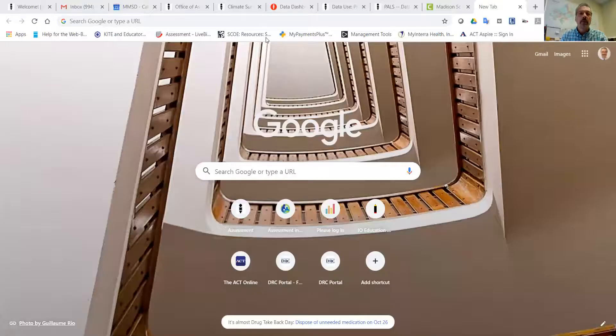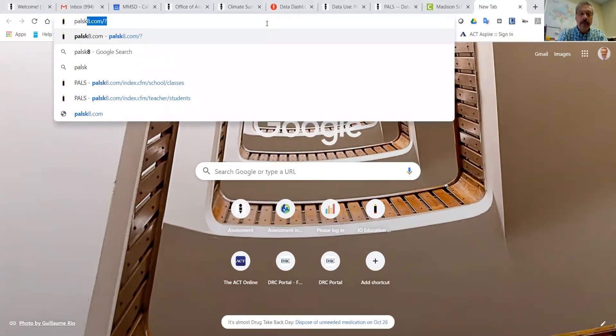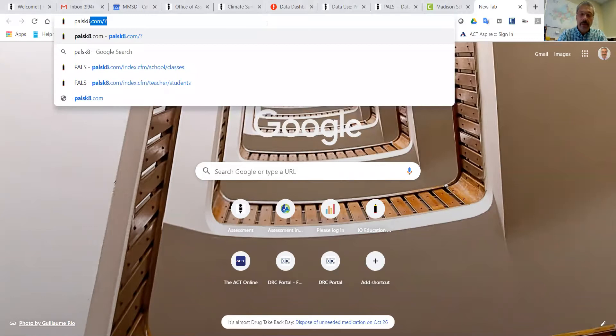Hi, here's a quick easy way to log into the PALS website. We're going to go to search for the PALS website, which is found at palsk8.com.